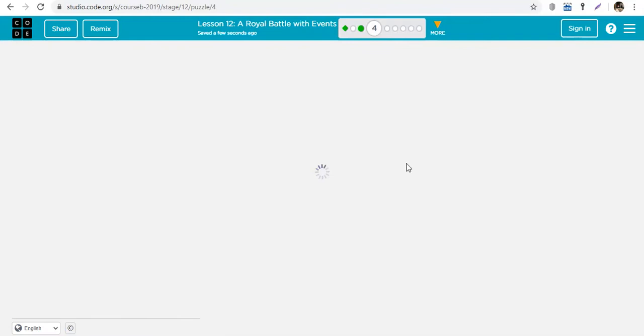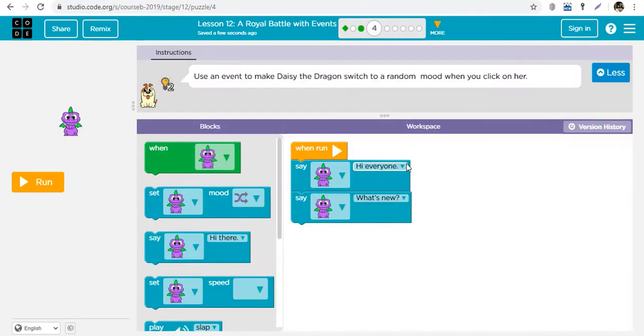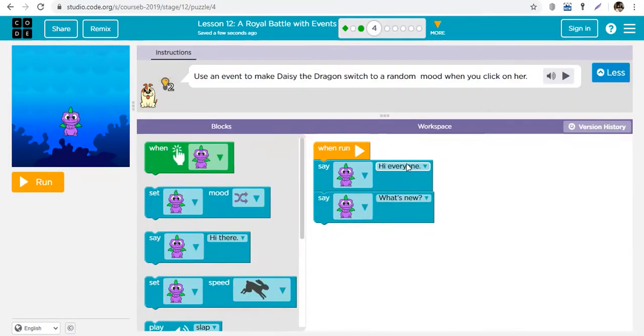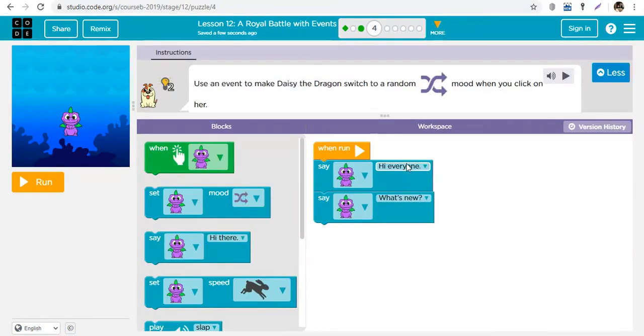That block tells your character to say something. The goal is you can create several characters, get them to interact, get them to say different things and do different things.